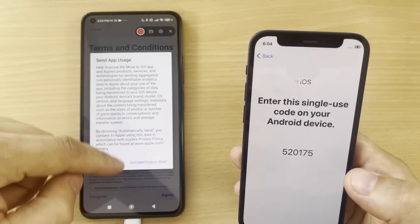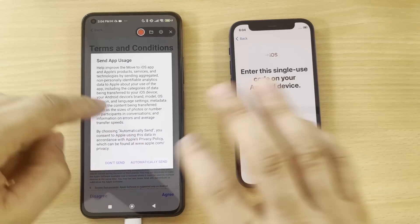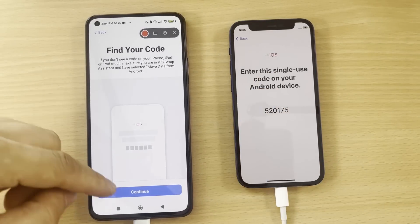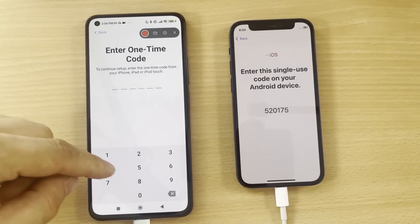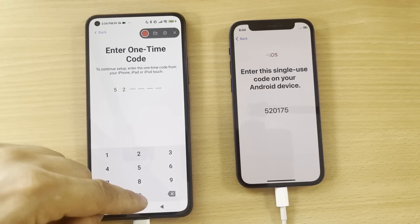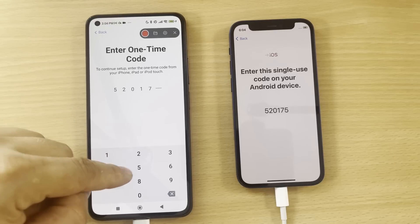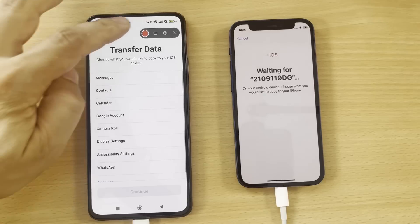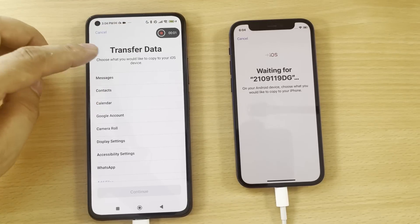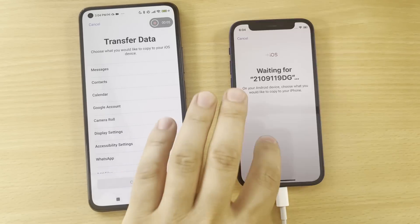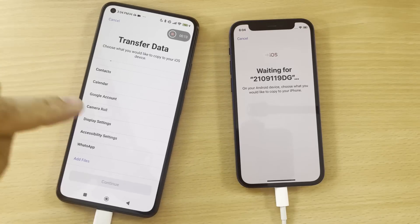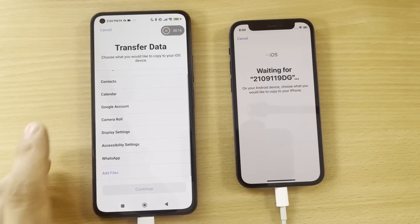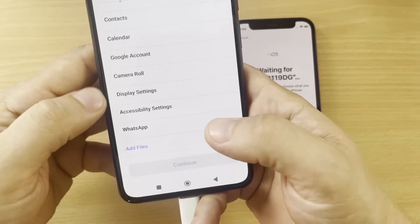Click Agree here on Android device. Automatically send and then click Continue. I find the code: 5-2-0-1-7-5. Good. Now look at this - Transfer Data. WhatsApp. Here it is. WhatsApp, guys, look at this. Here you will see WhatsApp here. This is the thing that we was waiting for.